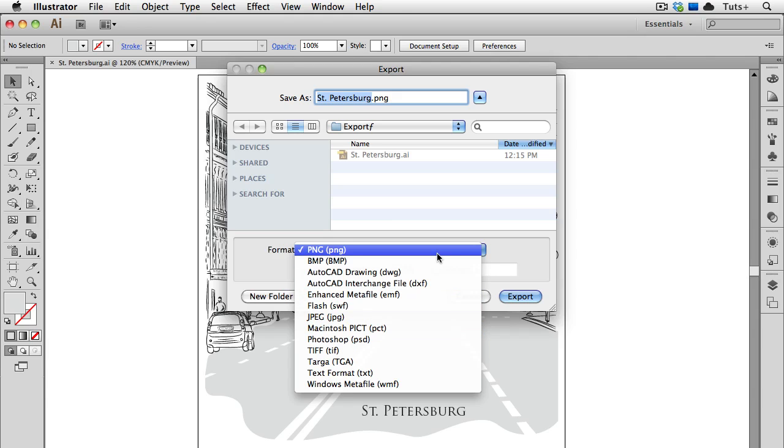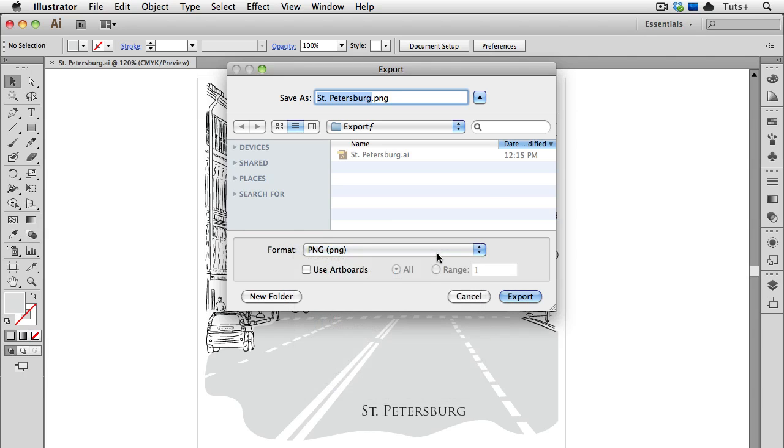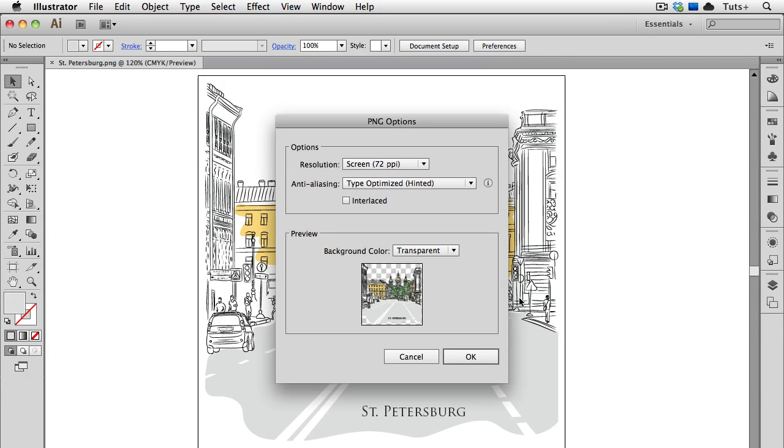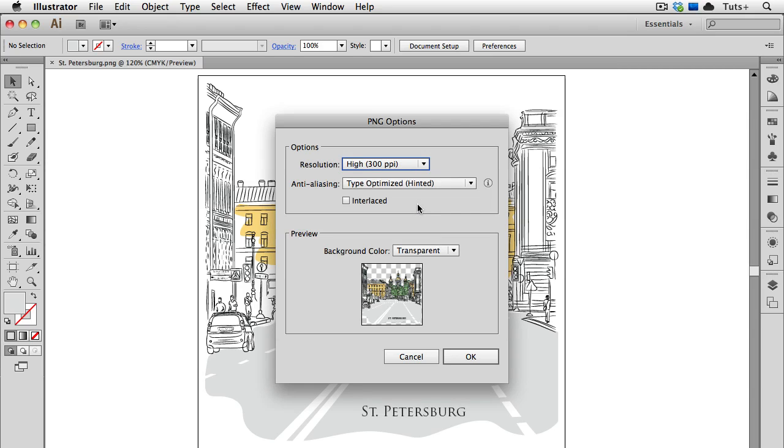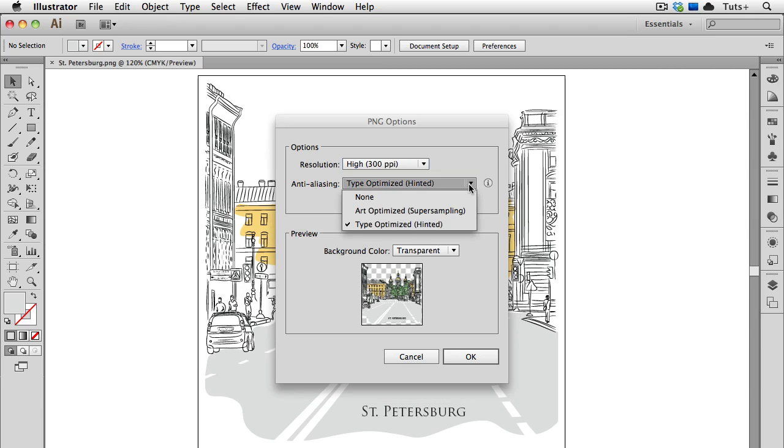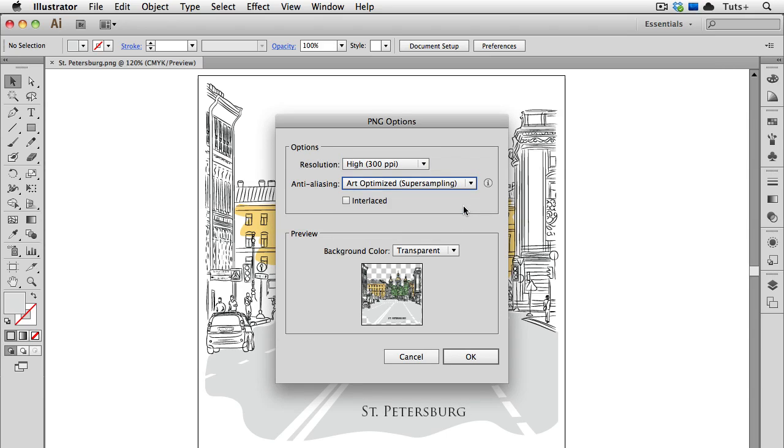So let's start with PNG. This stands for Portable Network Graphic, so I'll go ahead and choose that and then click the Export button. Here I get a choice of resolution: screen resolution, medium or high, and then I can choose what kind of anti-aliasing I want. There is a Type Optimized setting, and while I do have one line of type in this illustration, I don't want to use that because that's just a minor part of the overall artwork. So I'm going to choose Art Optimized for my anti-aliasing method.